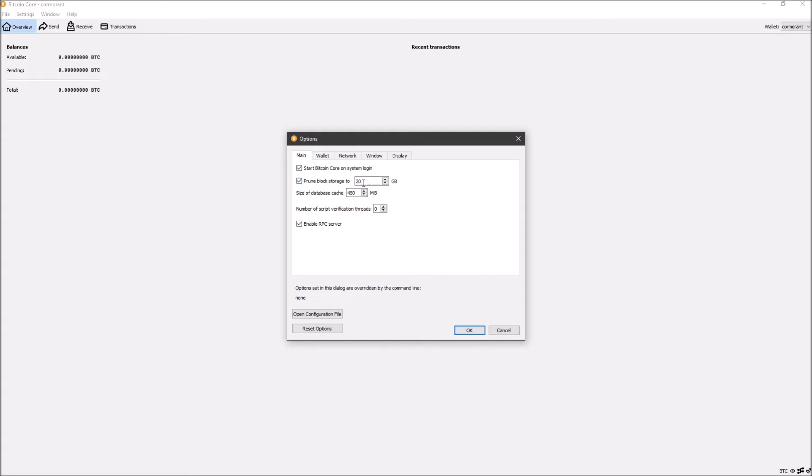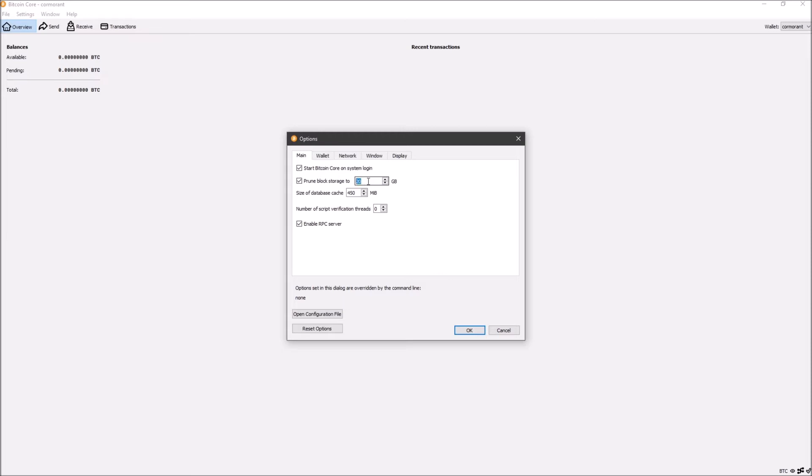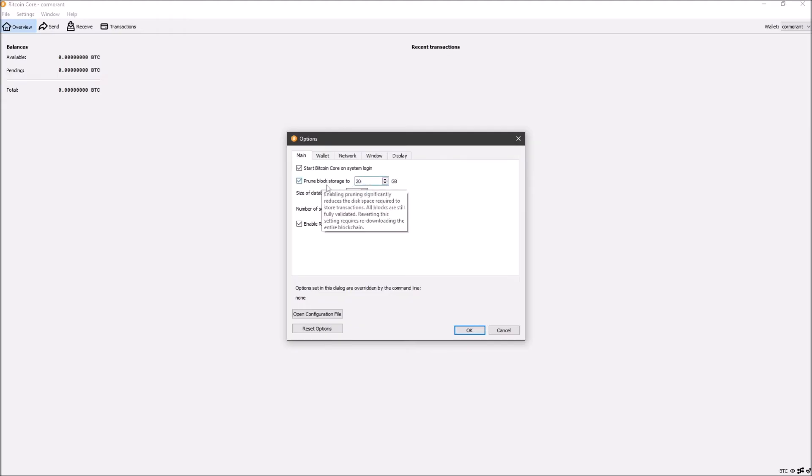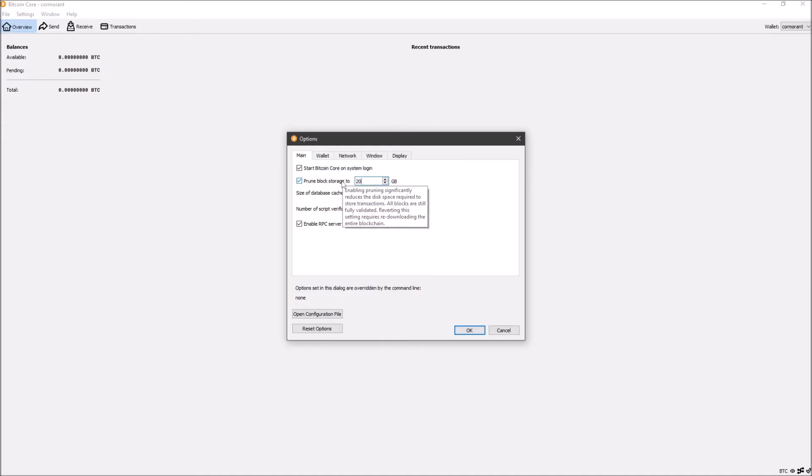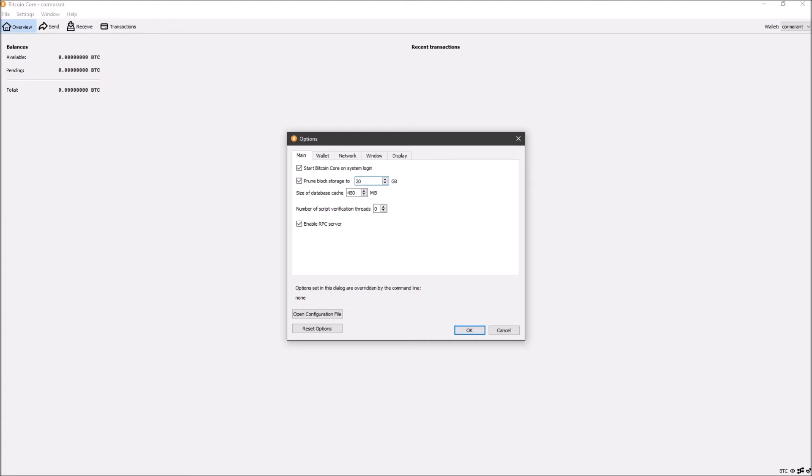I'm personally pruning my node to 20 gigabytes, but you can do as little or as much as you want. You can join my Telegram or Discord group of Bitcoiners that will answer your questions about pruning and all that. If you want to know more about how much gigabytes should you prune down to, it's usually personal preference, but it is good to know what exactly it changes and what it could be worse or better for. As you can see, if you hover over it, it does say enabling pruning significantly reduces the disk space required to store transactions. All blocks are still fully validated. Reverting the setting requires re-downloading the entire blockchain.